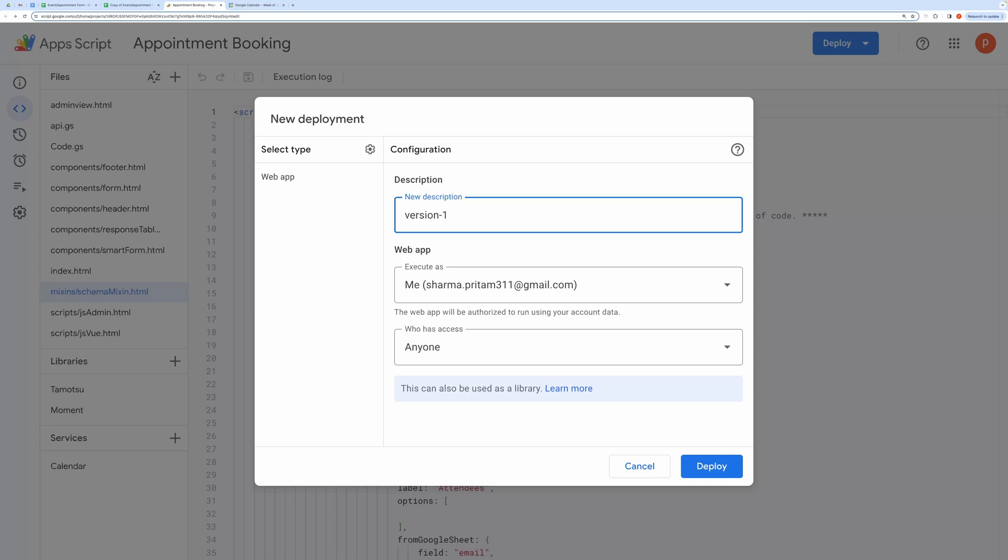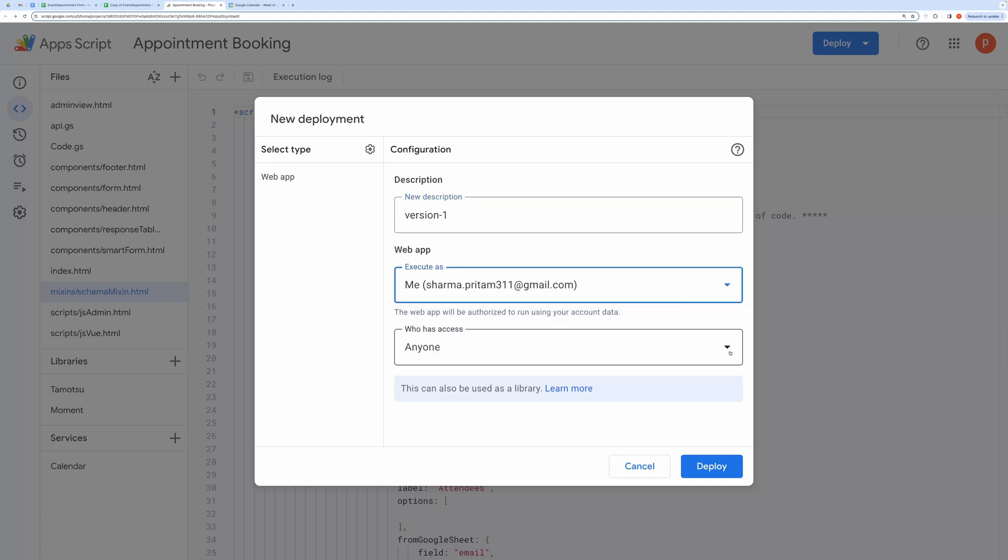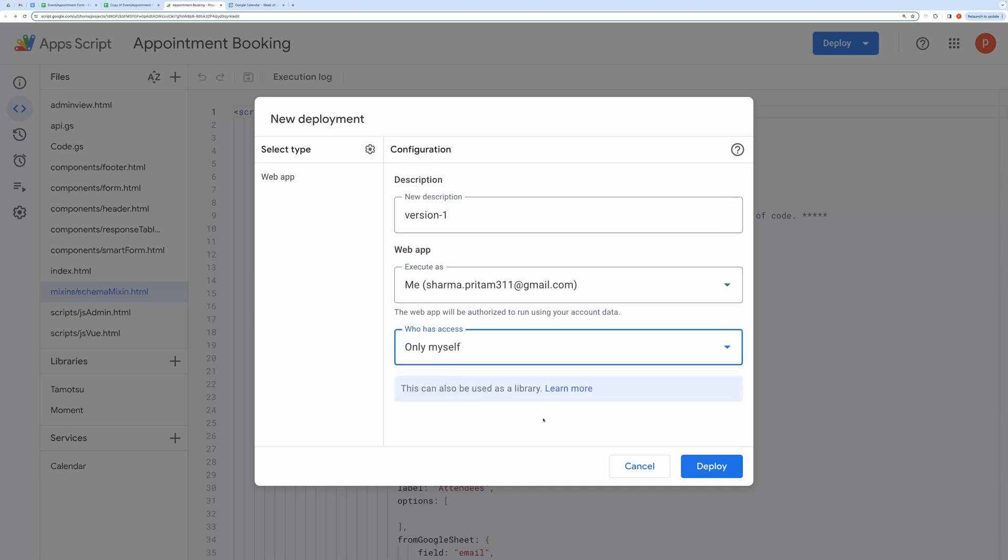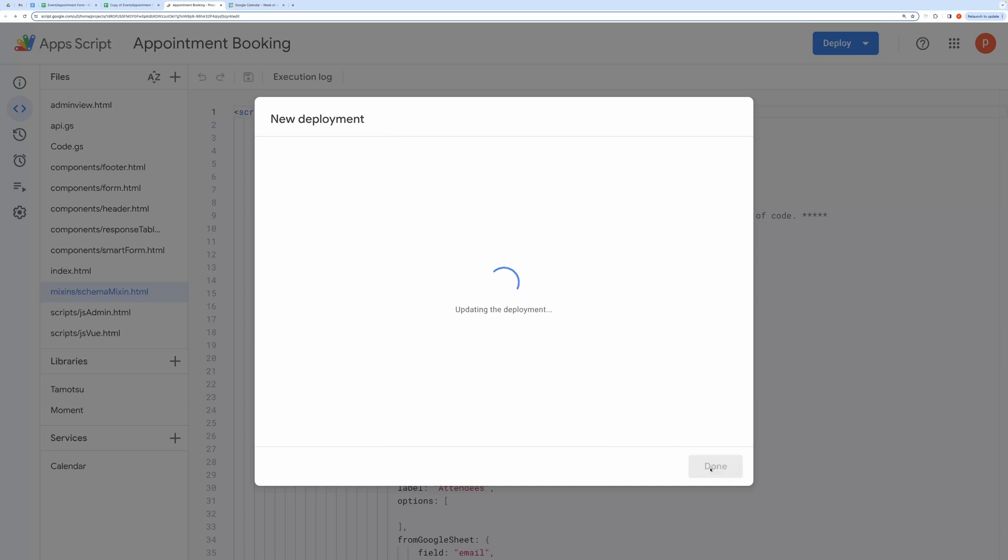In Description, you can write anything like version 1. In Execute as drop-down, select Me. In Who has access to drop-down, you can select any of the three depending on your use cases. I will choose only myself so that only I can access the web app. Then click Deploy.